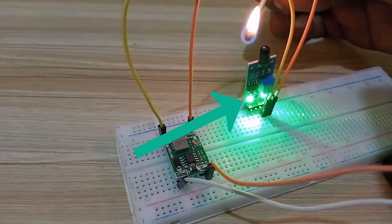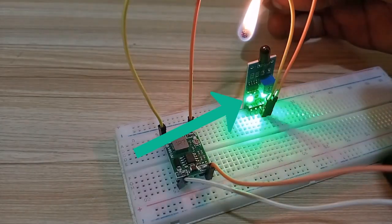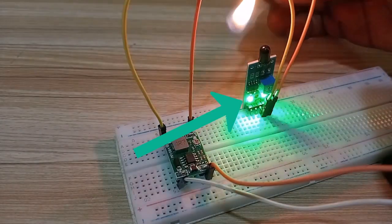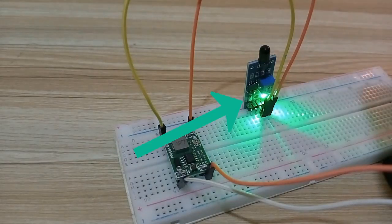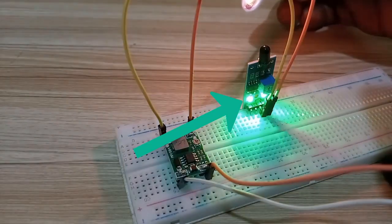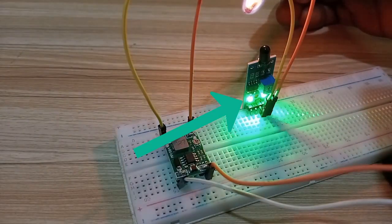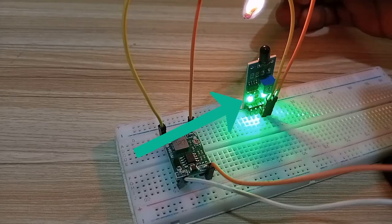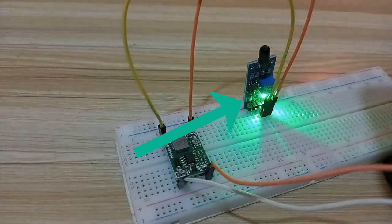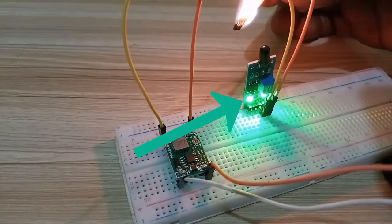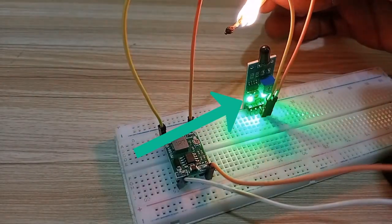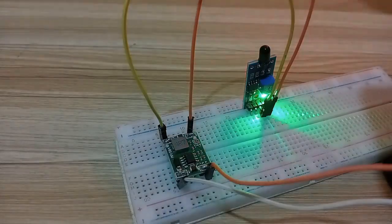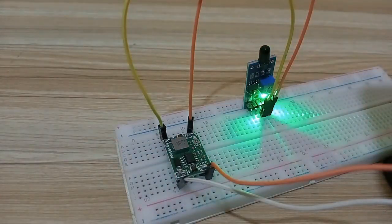Now you see that the module is showing a green light. When I remove the flame, the green light turns off. Then when the flame comes back, the green light also goes on, meaning it shows that our module can do the job.